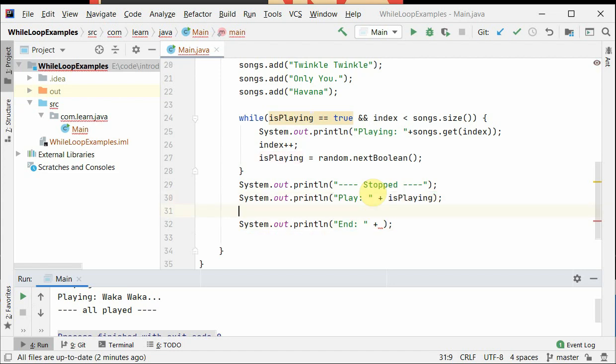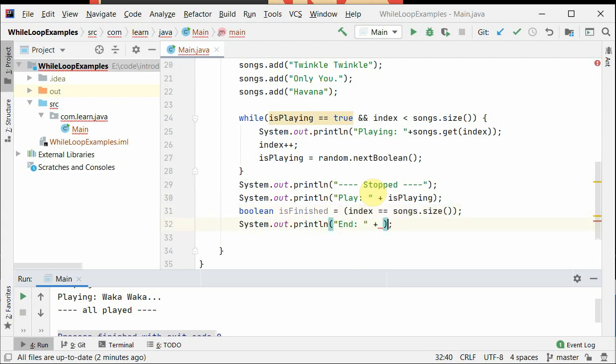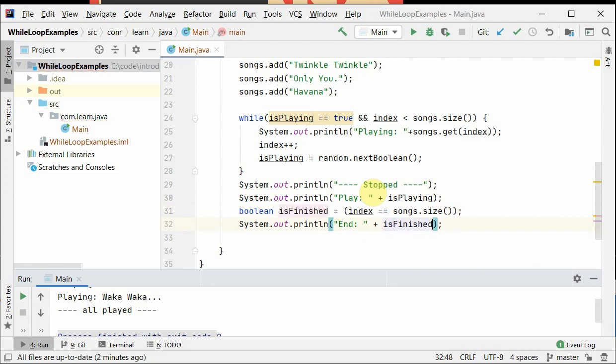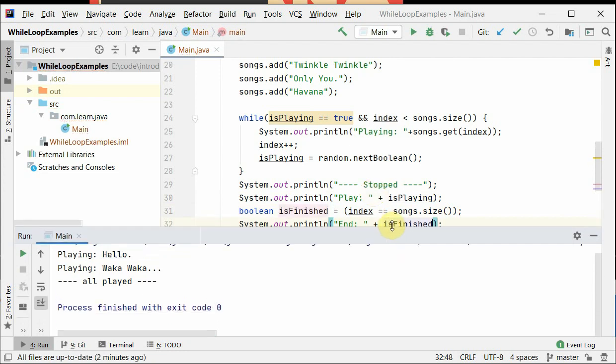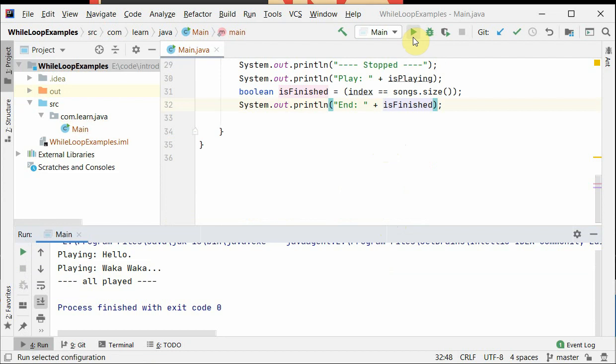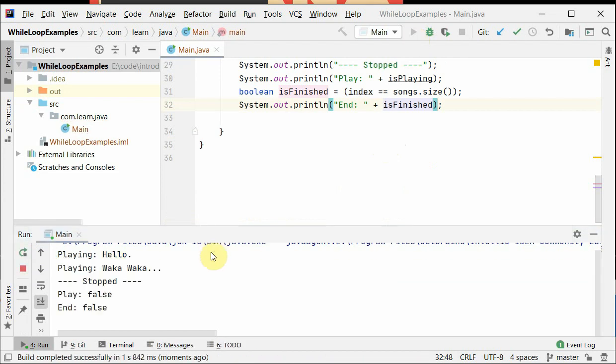So we're gonna print here something like playing state and if we were reached to the end or not. So if the index is equal to the size of the song, that means we are reached at the end. So let's move it to a variable so that we understand what is happening here. So isFinished is equal to the statement.